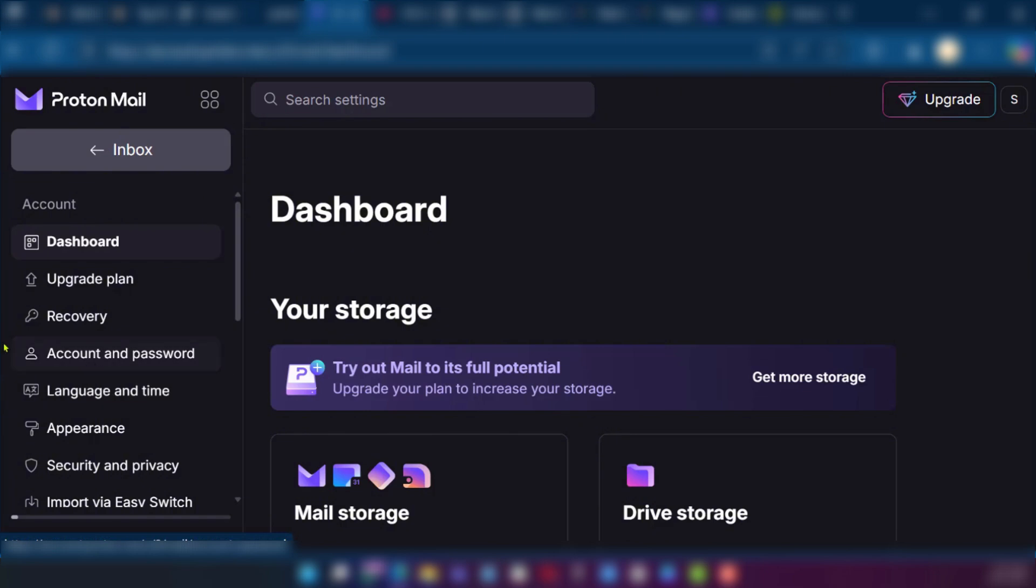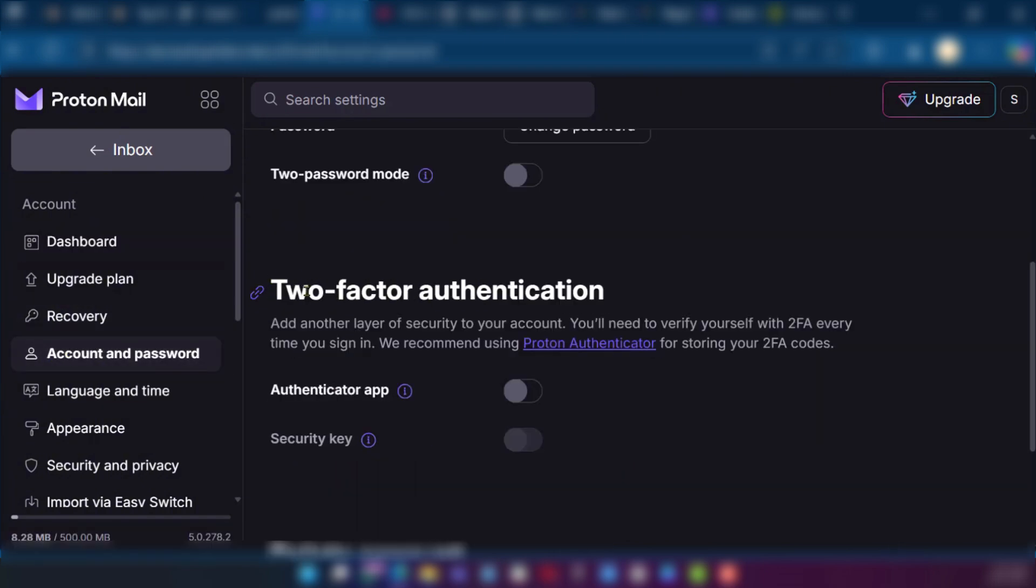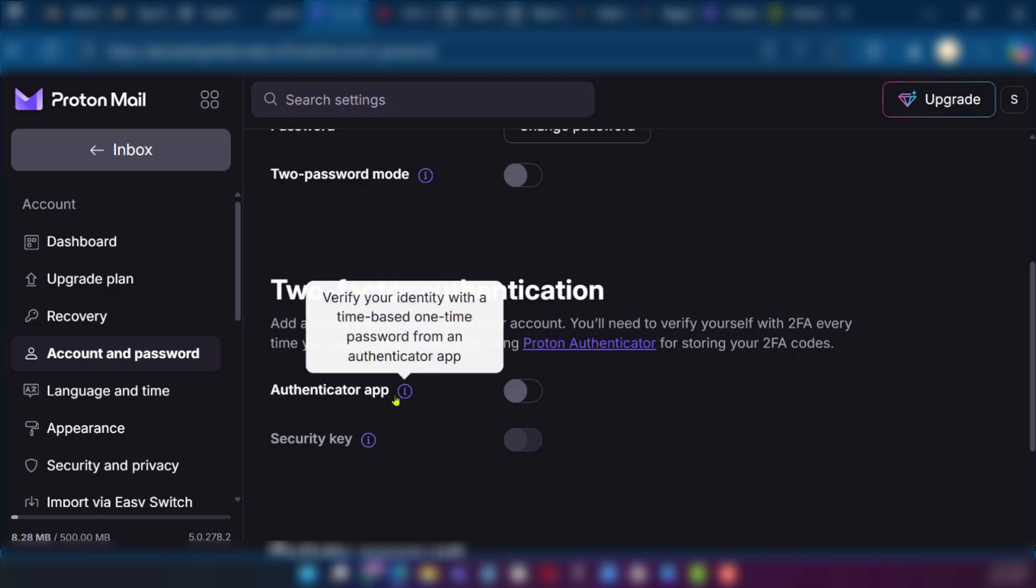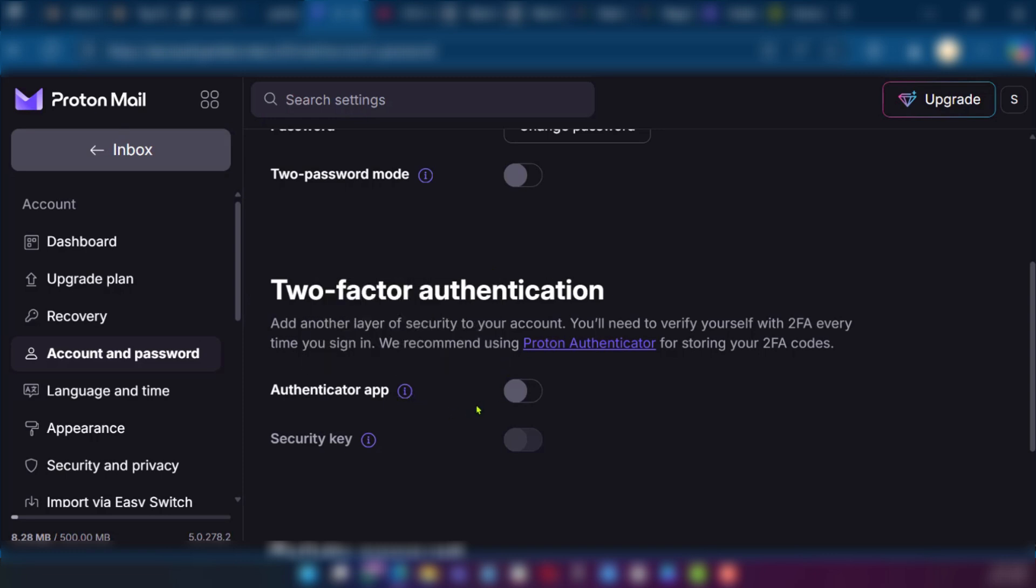Then next you're going to choose the option on the left panel account and password. Then right here you have two-factor authentication. It's currently turned off.